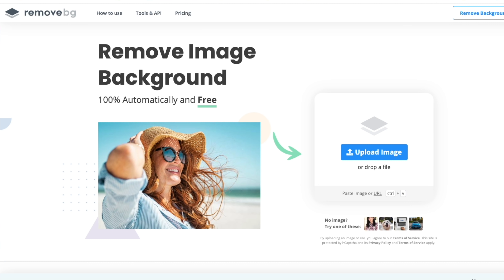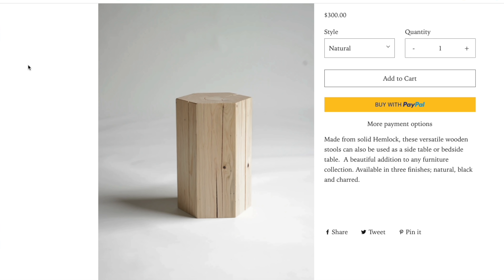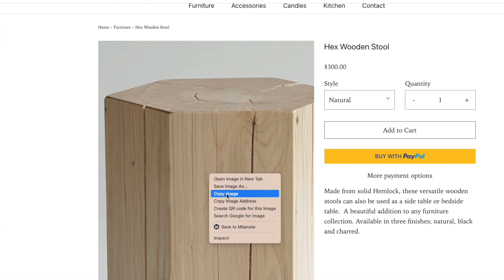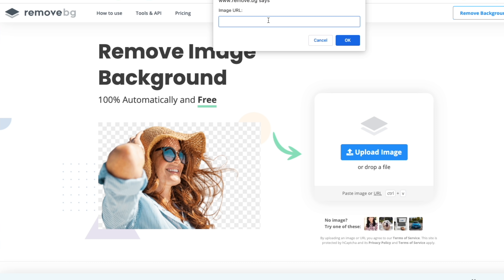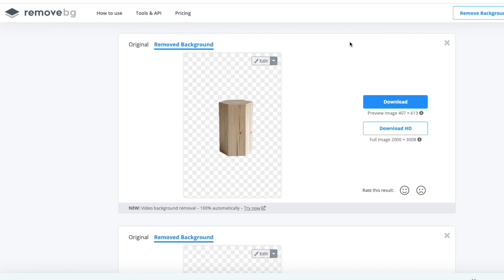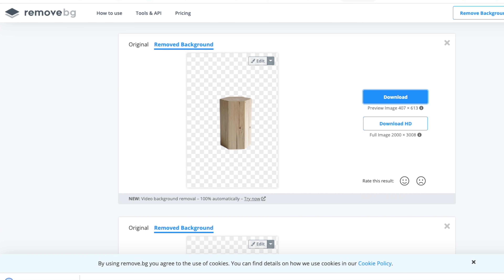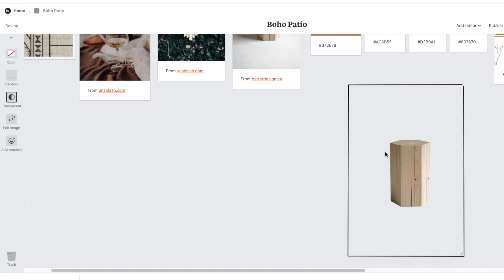Something else you might find helpful is being able to remove the background from some of your images. Sometimes they have a white background that covers things up on your mood board. One of my favorite free tools for this is called remove.bg. You can right-click on an image, copy the URL, pop it into remove.bg, and it will completely remove the background for you. That means you can then pop the image into your mood board without worrying about it covering up other images — a super helpful tip.